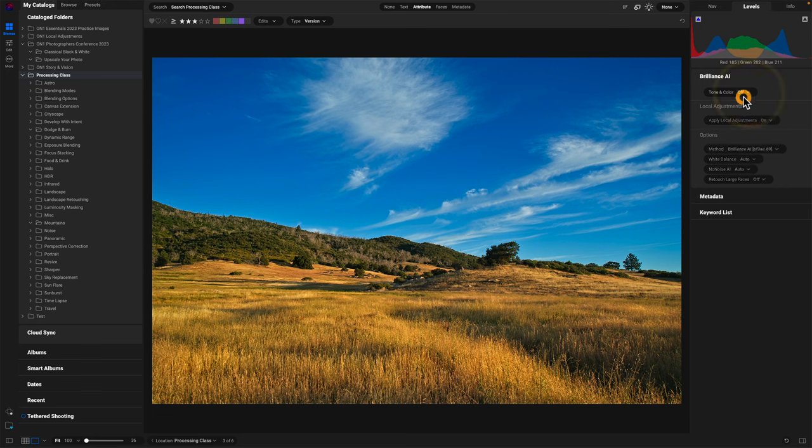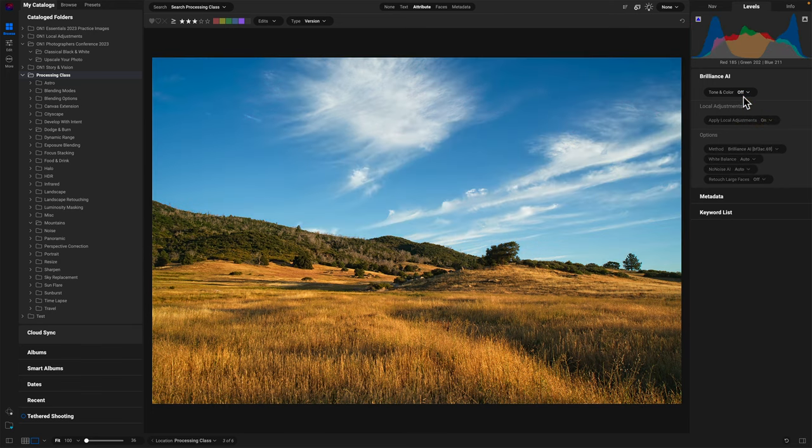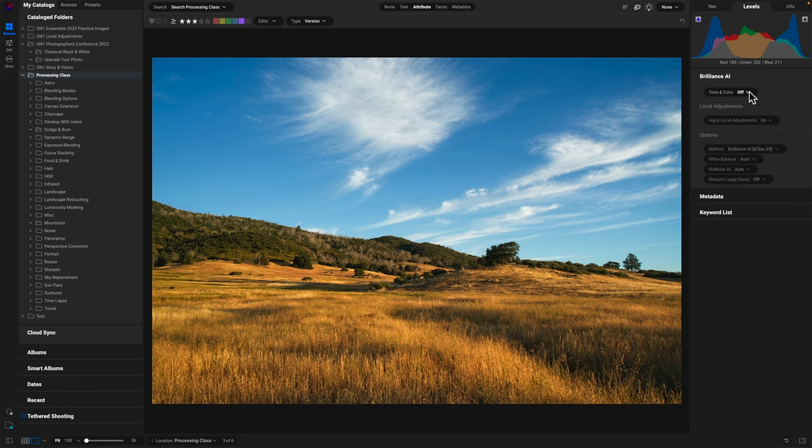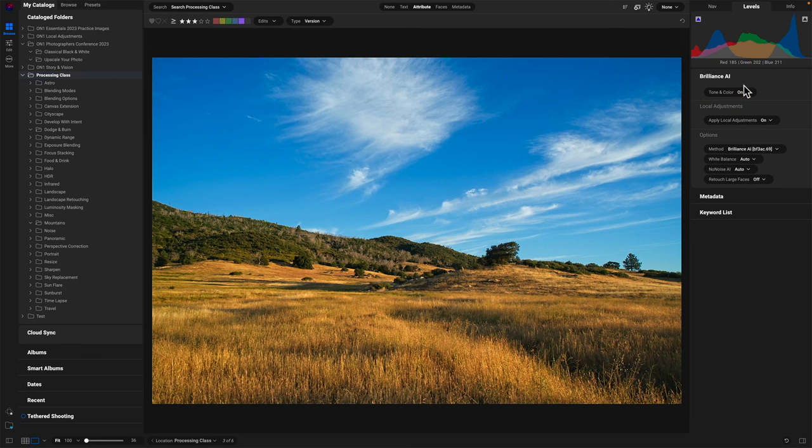If I turn that bit of color off, you can see everything else gets turned off because I'm turning off Brilliance. Turn it back on. Yeah, that's a very nice improvement. And I'm right here in browse. I didn't have to go anywhere. If I wanted to turn on noise and do retouching on the faces, I can do all that right here from browse.